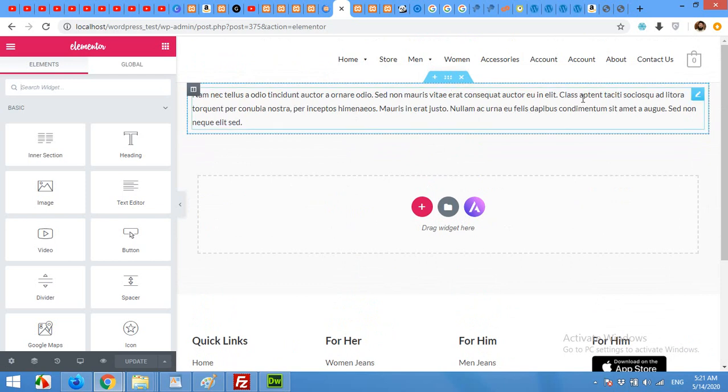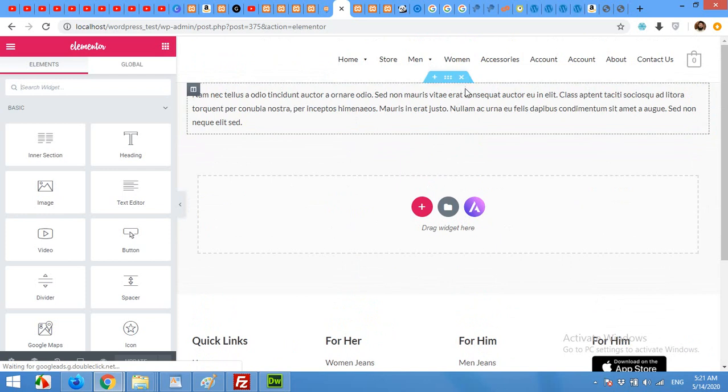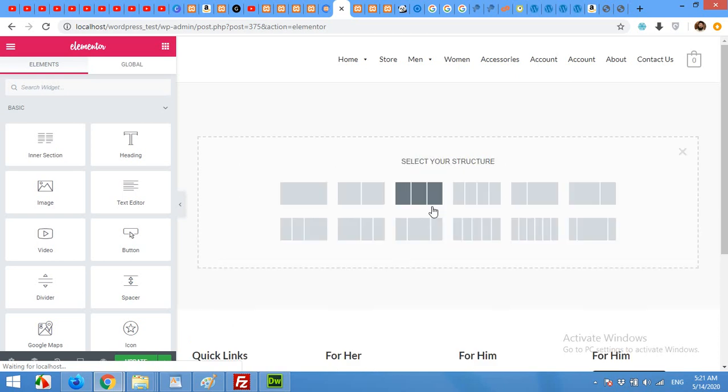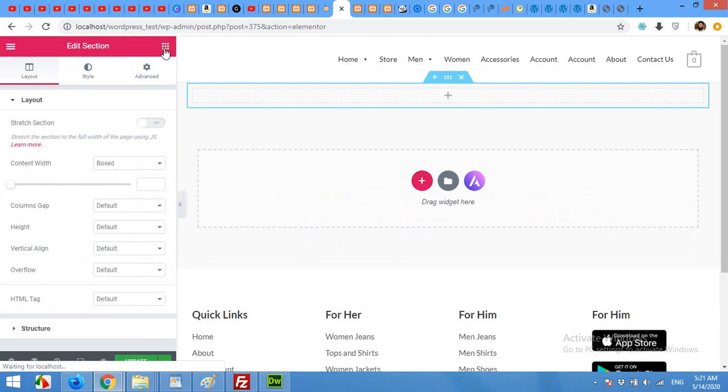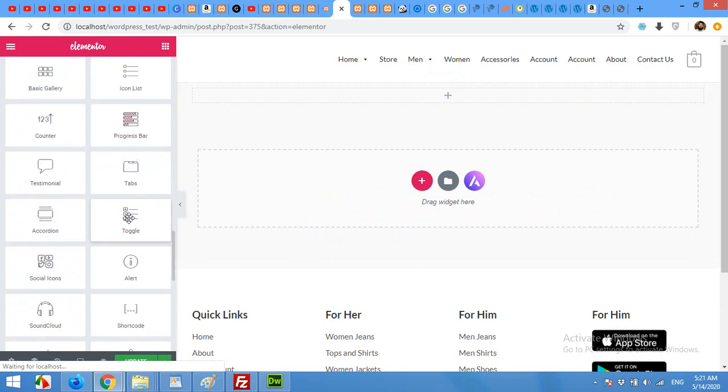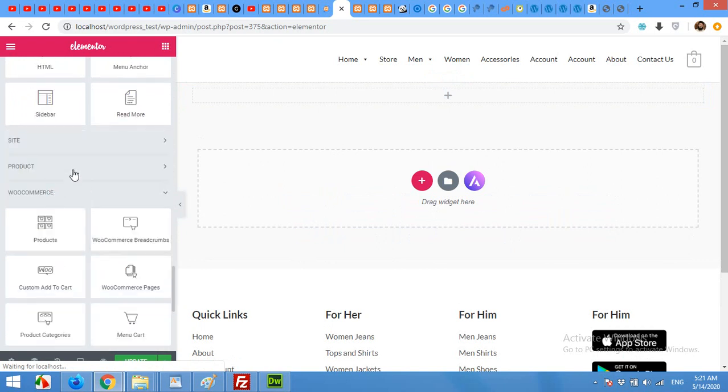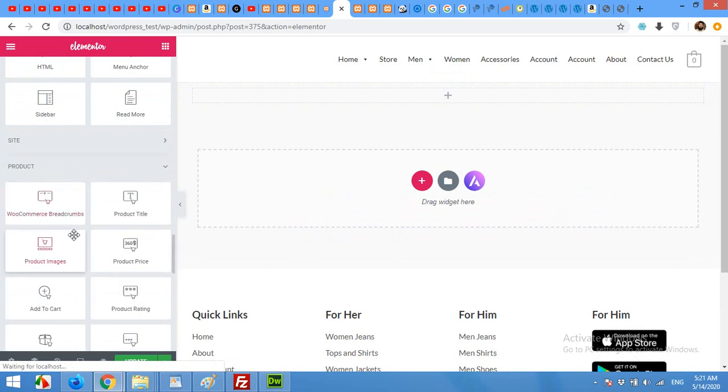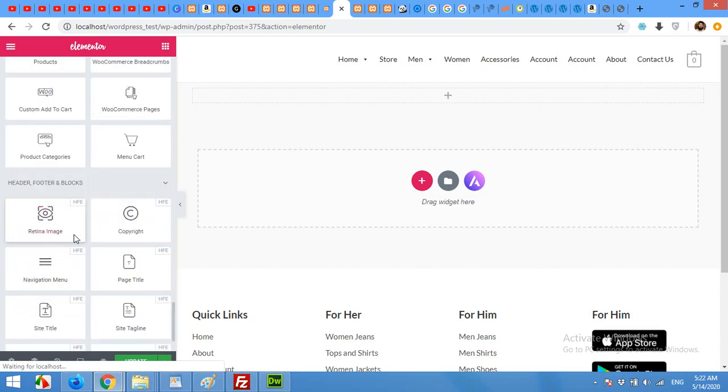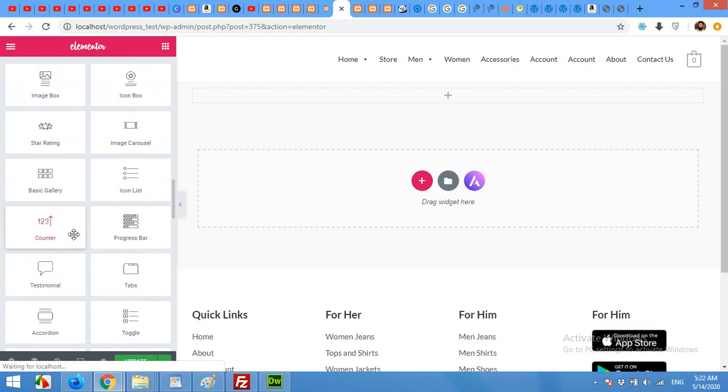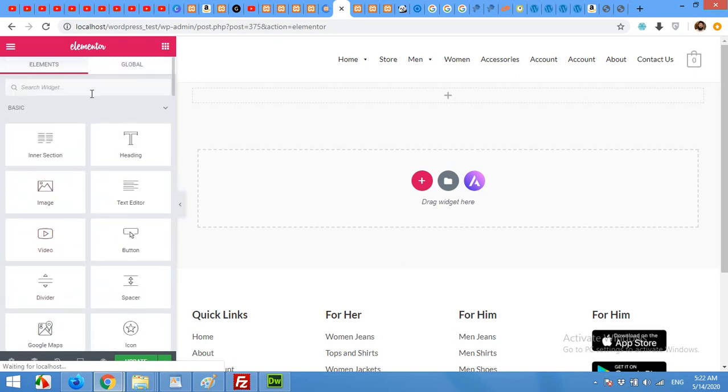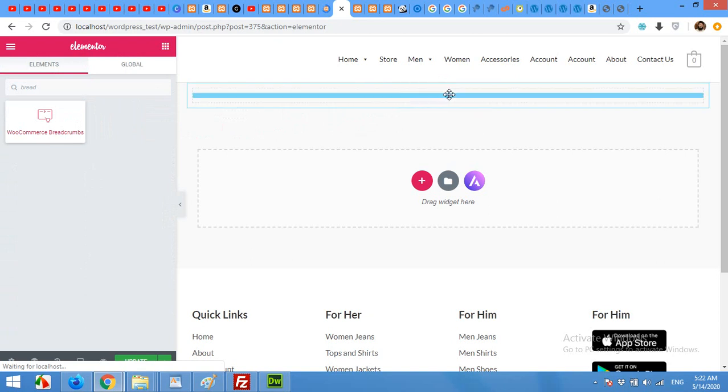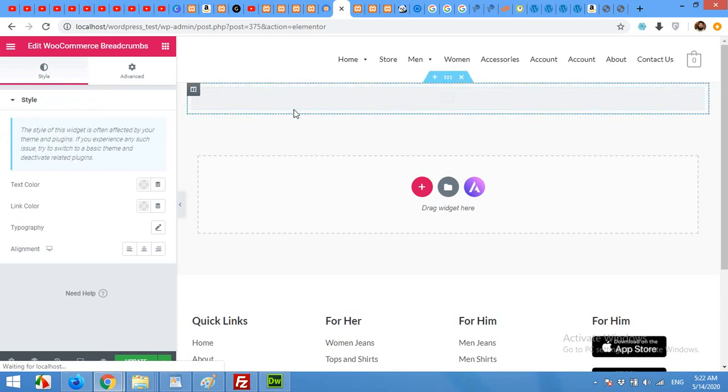So we will first remove this row completely and we will add our own. First of all we will add a full width row for the breadcrumbs and come to the elements, scroll down to the WooCommerce and product page. Just type breadcrumbs here, WooCommerce breadcrumbs and drag it here.